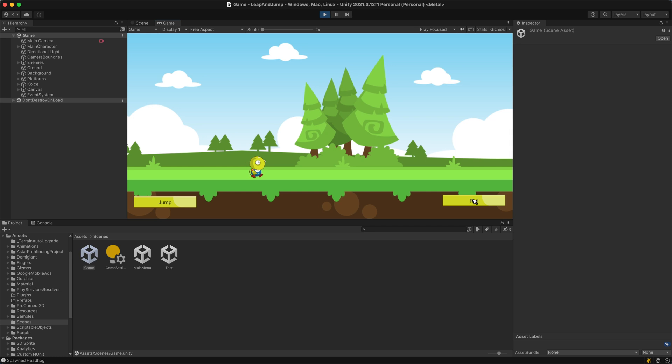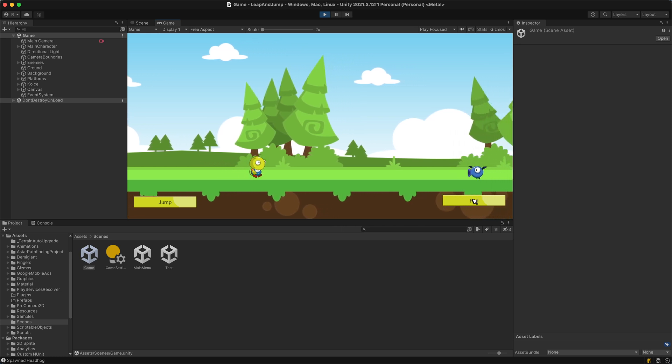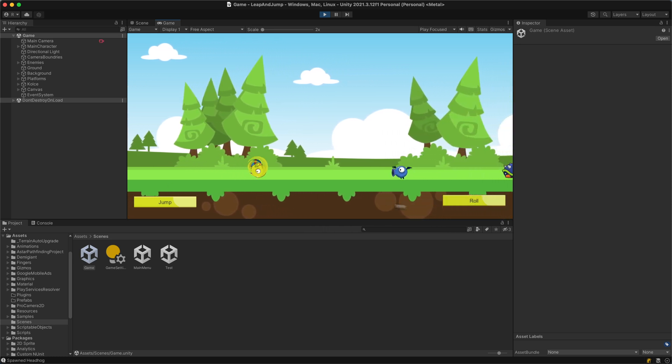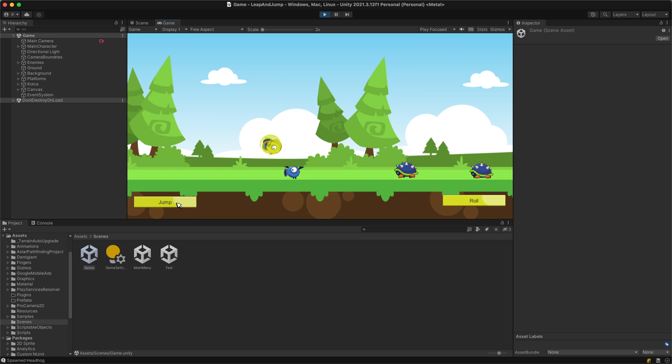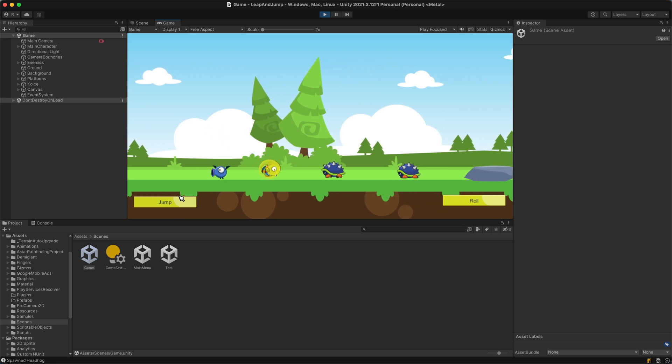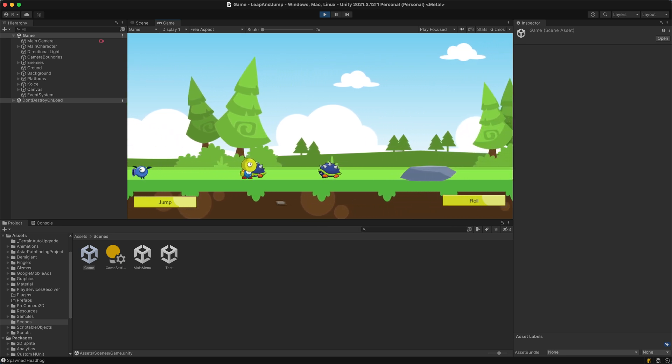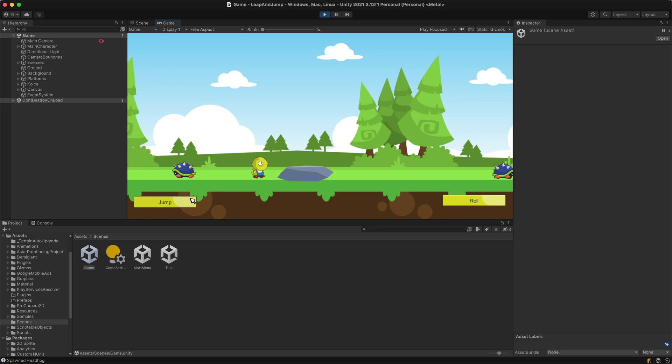Leap and Jump. This was a side scrolling runner where you could jump and roll to avoid enemies. In this project I really learned about animation in Unity.